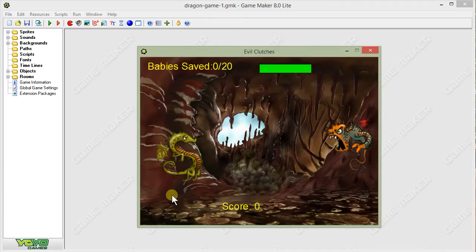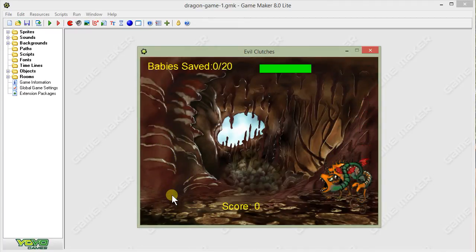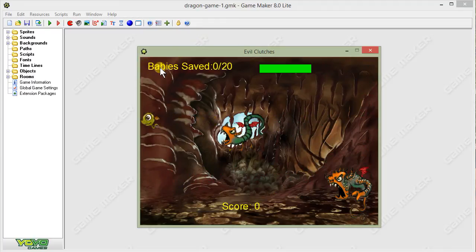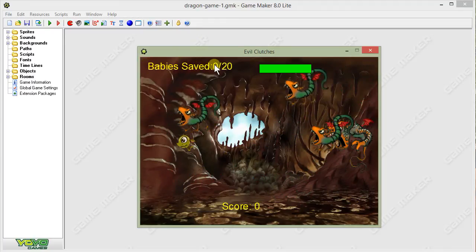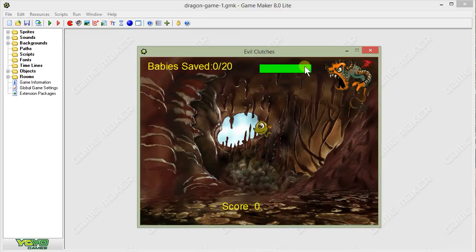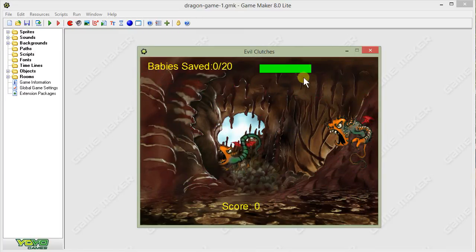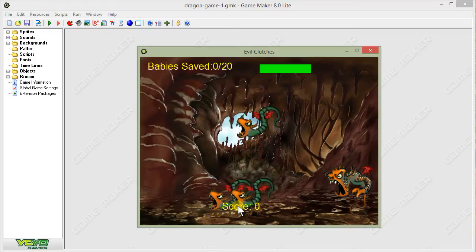We'll come in, move my dragon out of the way. You can see inside the game we've got the number of babies that are saved. That's a requirement for the assignment. The health bar that goes down when you get hit by a demon. And then your current score.